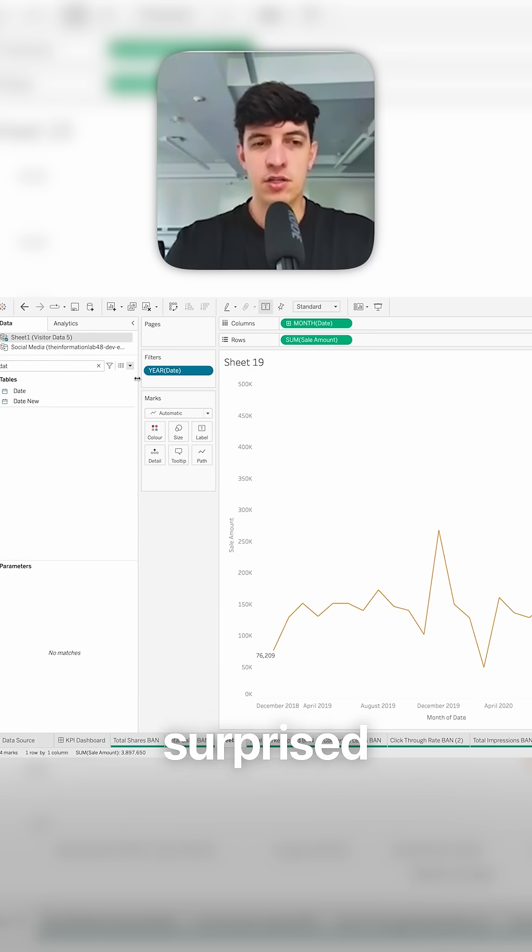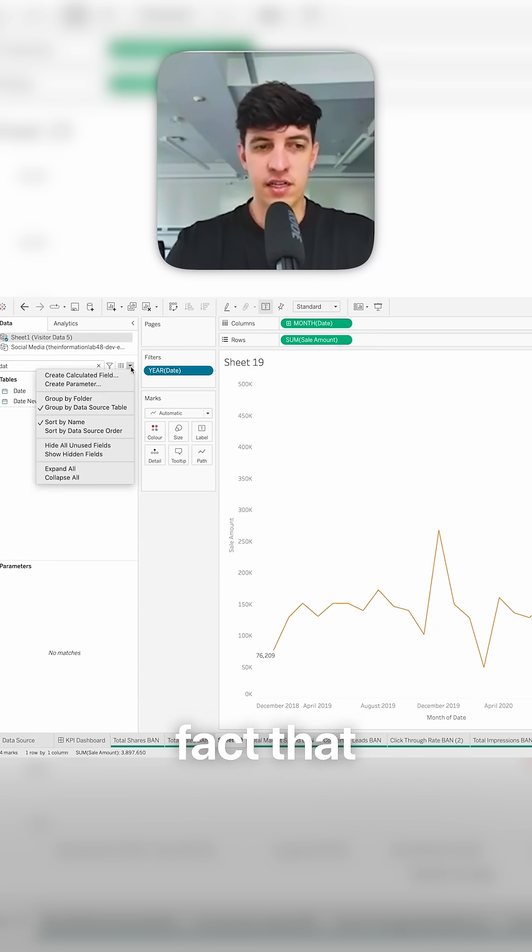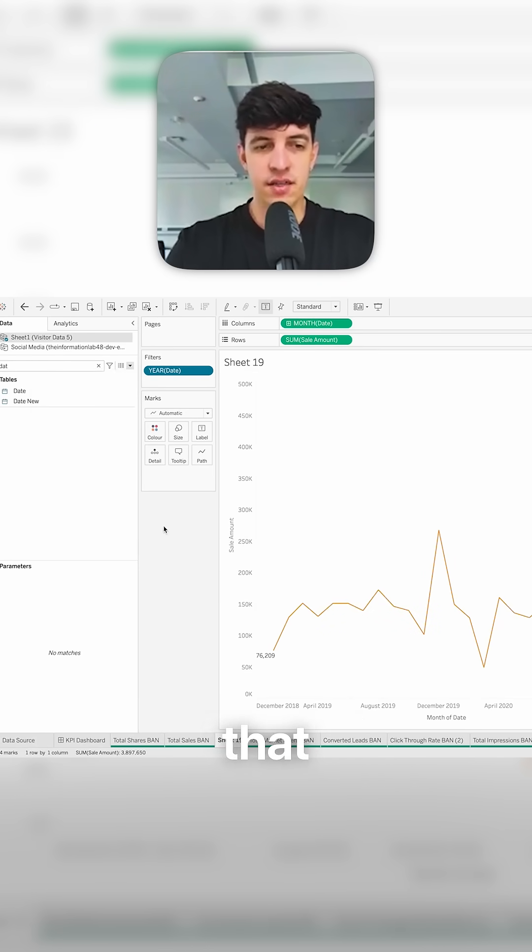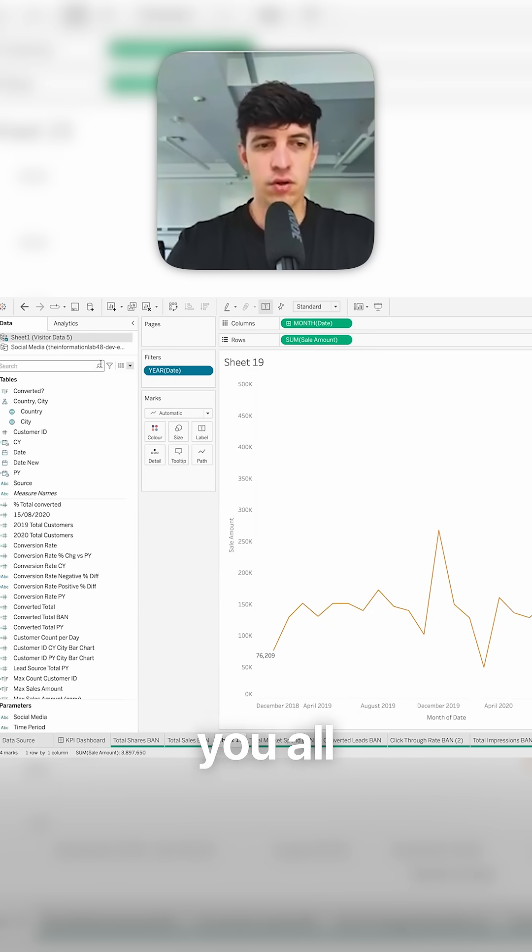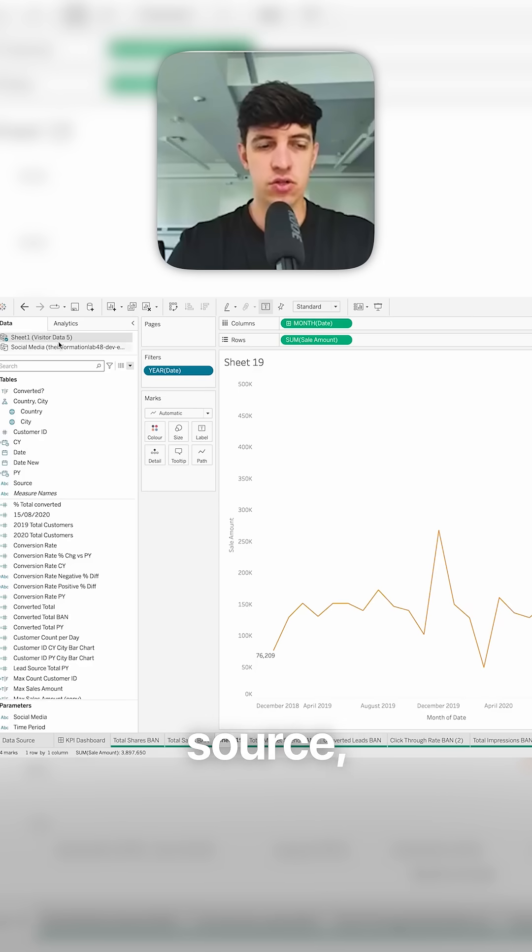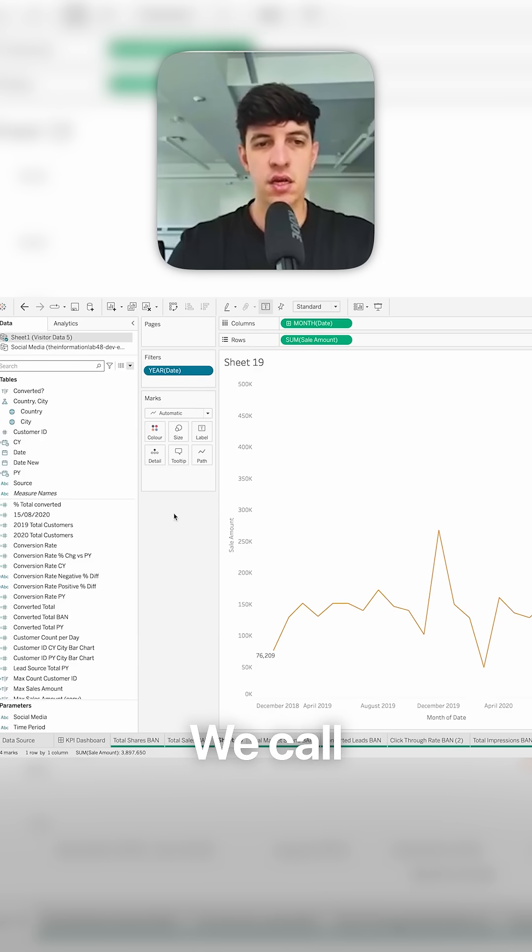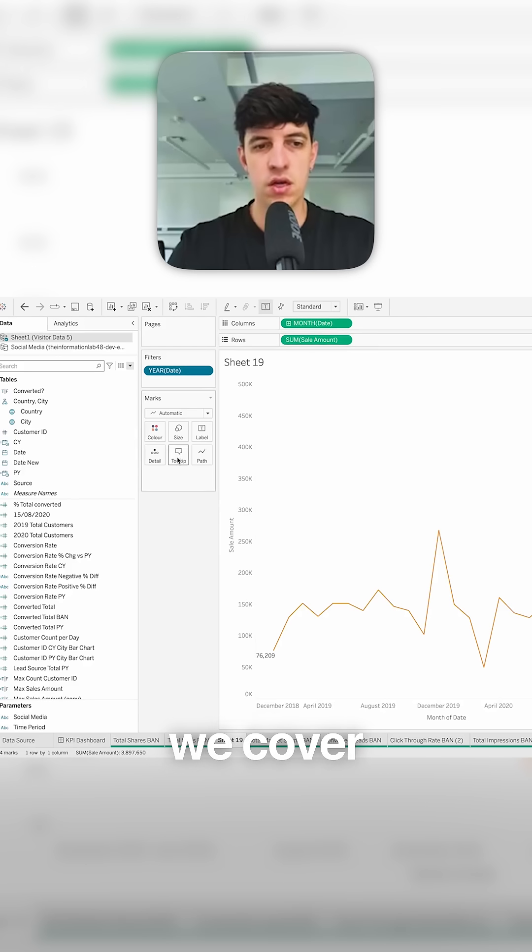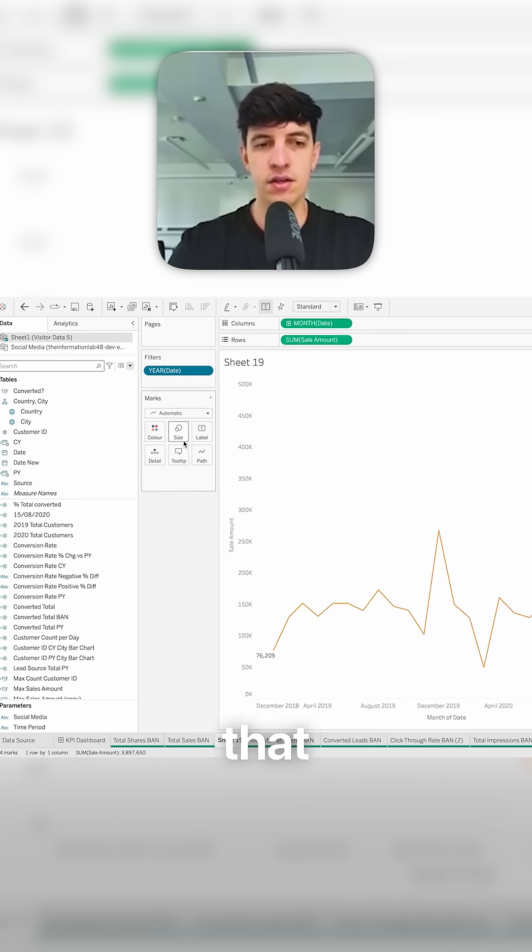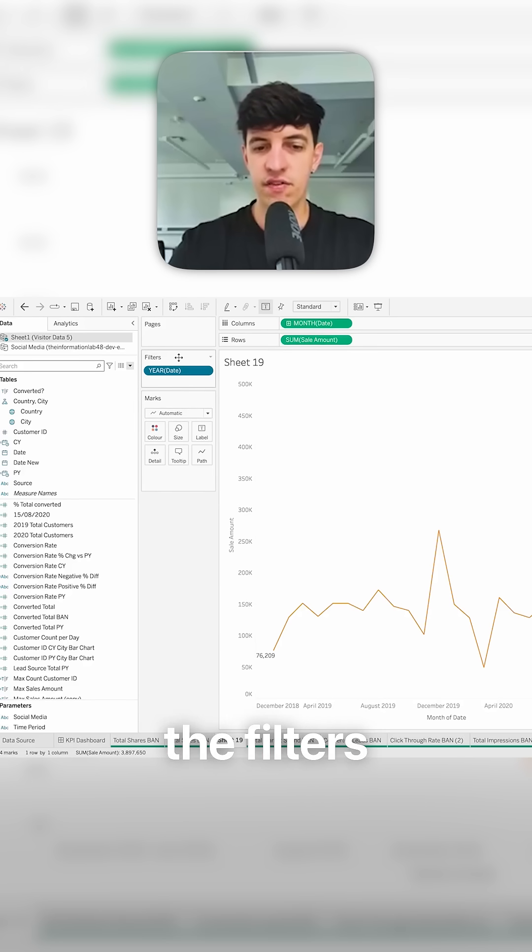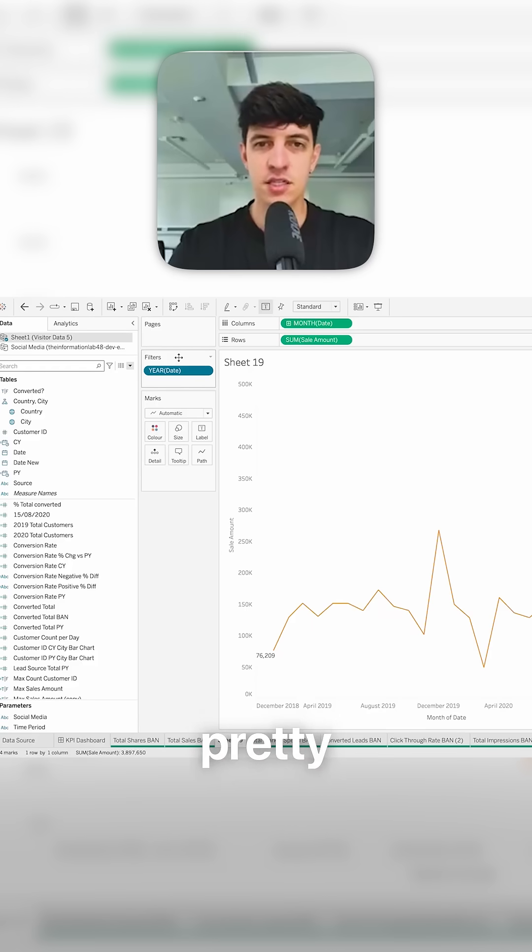And you might be surprised by the fact that I just showed you all of these features. So we cover the data source, the list of fields and the calculated fields. We cover columns and rows. We cover the formatting that you can use with the marks. We cover the labels and the filters as well.